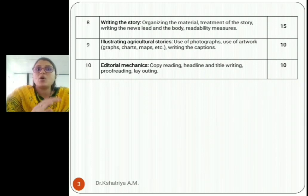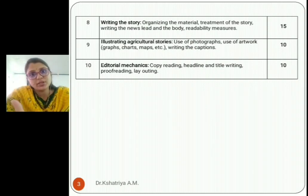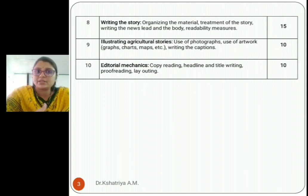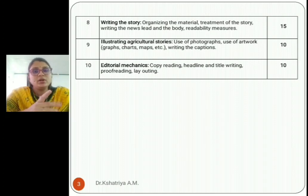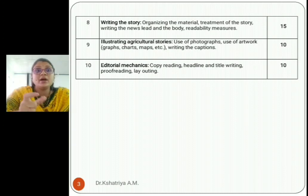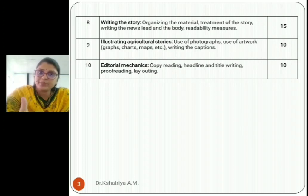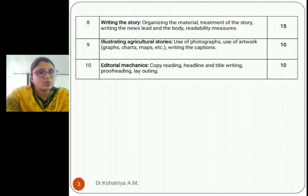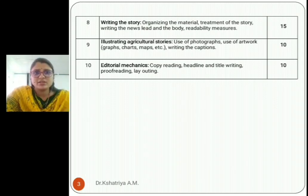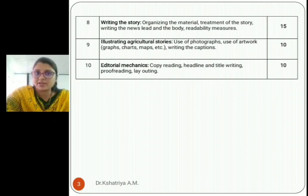The eighth topic is Writing the Story — organizing the material, treatment of the story, writing the news lead and body, and readability measures. In Extension 122 we learned about news stories and success stories, so some things are similar, but readability measures is new here. We will also discuss proofreading. This topic is about fifteen marks.